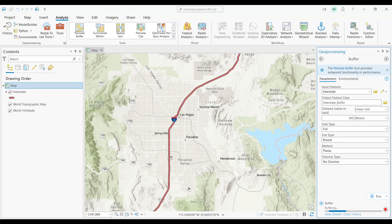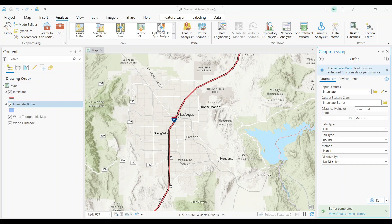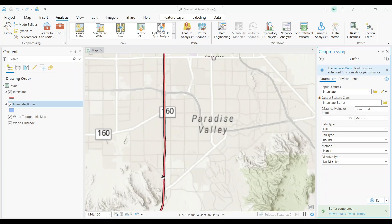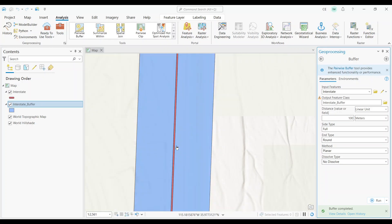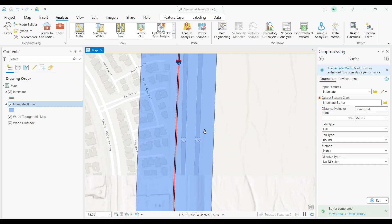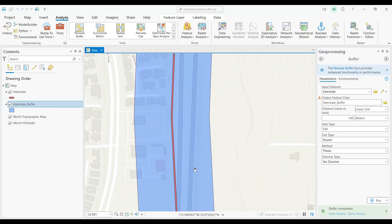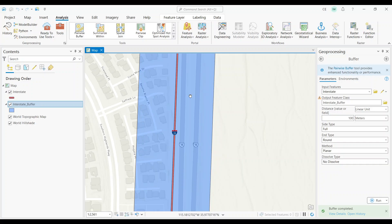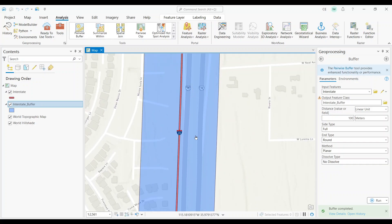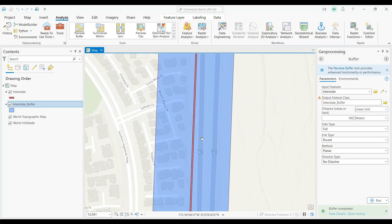After a couple of seconds, you can see that the tool ran. Let's zoom in here to the southern region of Las Vegas. As we zoom in, it does appear that the buffer is within the range of some of these houses. So this means that this interstate highway may potentially be causing some noise disturbance in this area. But the purpose of this video was to demonstrate how to generate a buffer, and it looks like we successfully did so in ArcGIS Pro.